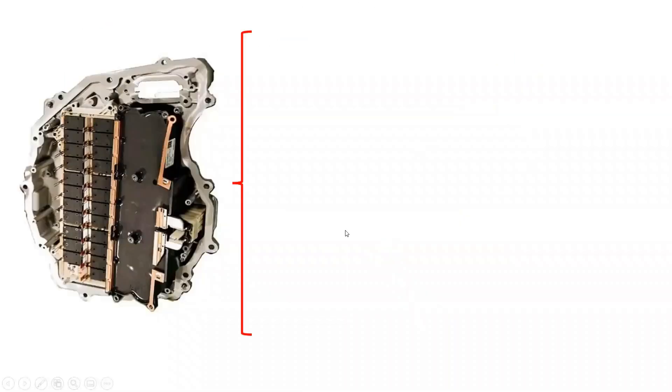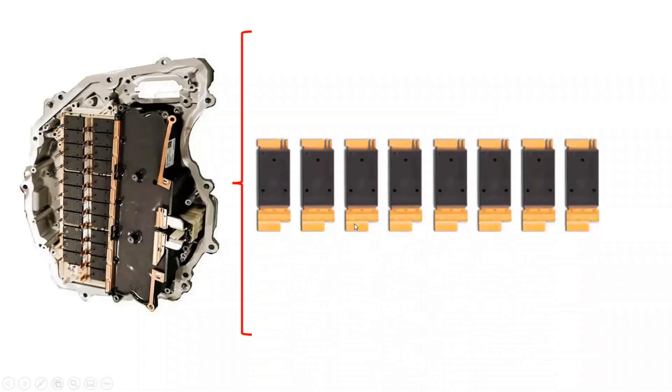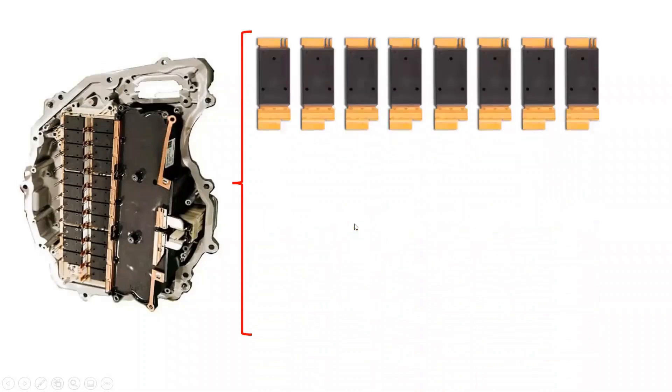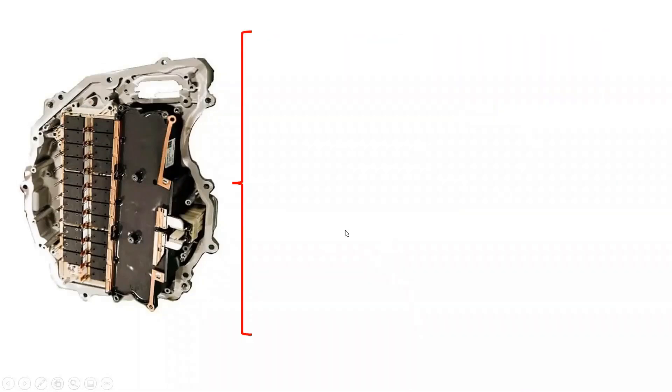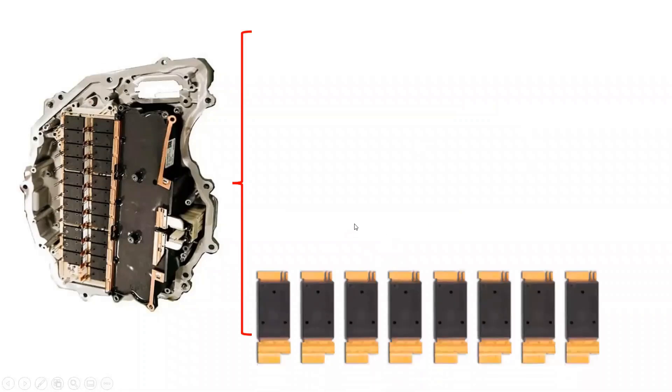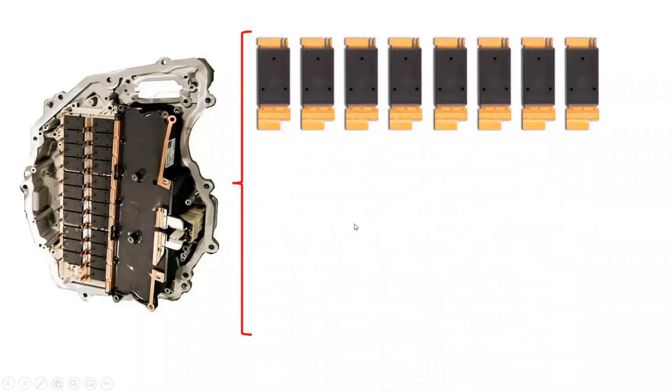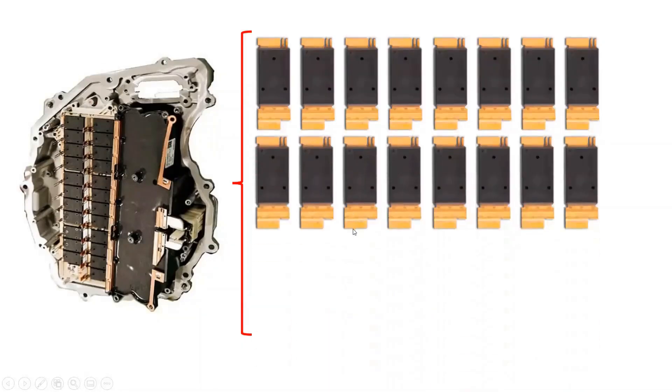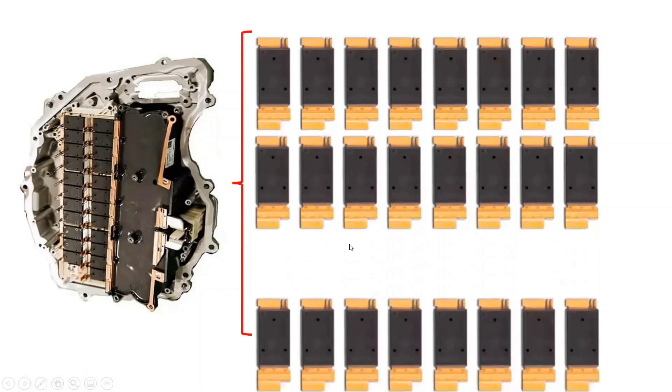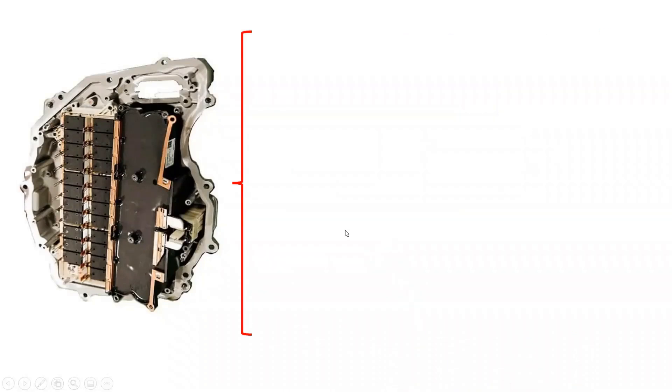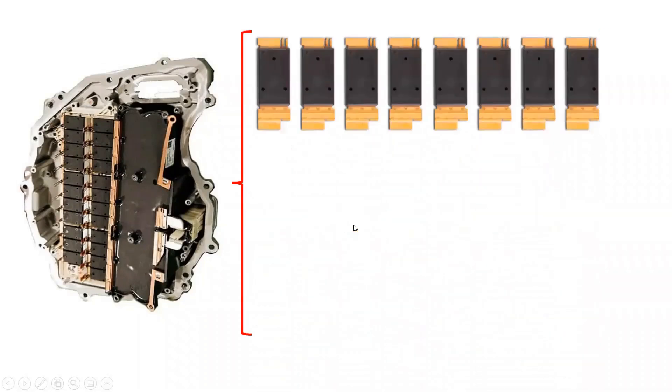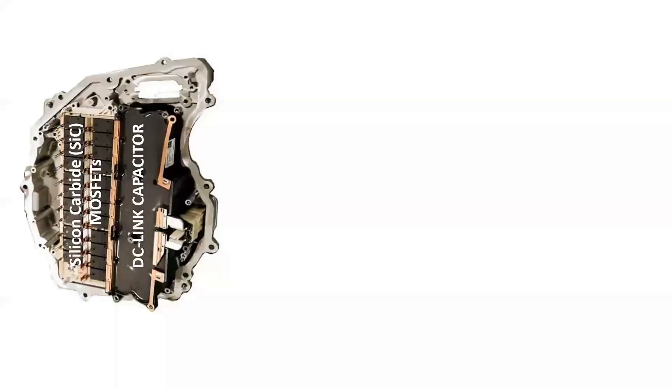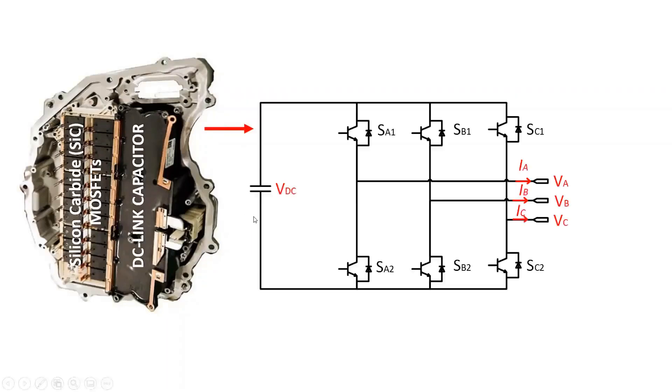The Tesla Model Y utilizes the same inverter topology as a Tesla Model 3, which consists of 24 silicon carbide MOSFETs from STMicroelectronics with a custom package designed for it. Each of the silicon carbide MOSFETs is rated at 650 volts and 100 amperes. The Tesla Model Y uses a three-phase two-level inverter topology with an input battery voltage of 400 volts. The conventional three-phase two-level inverter consists of a DC-link voltage and six switching power semiconductor devices.